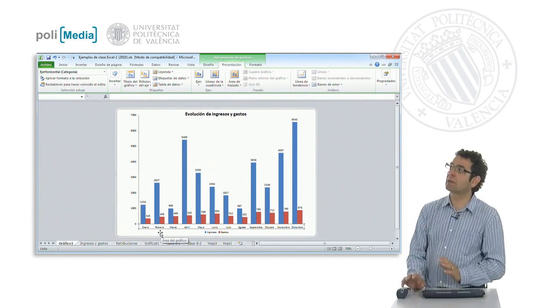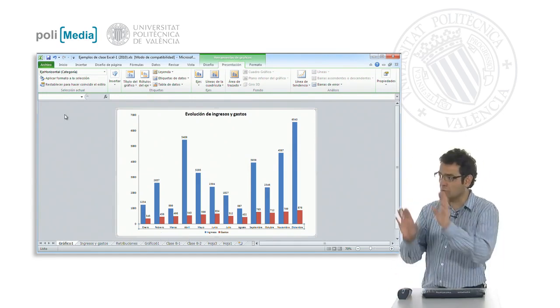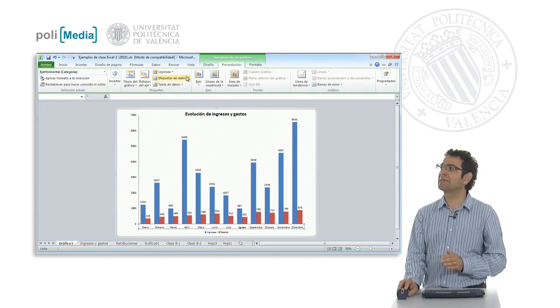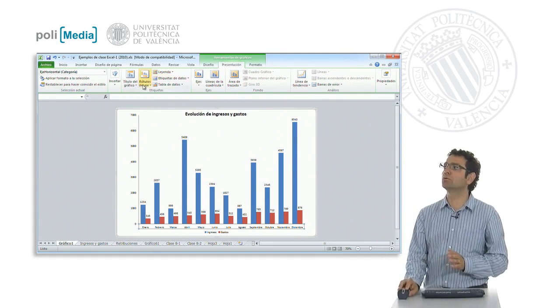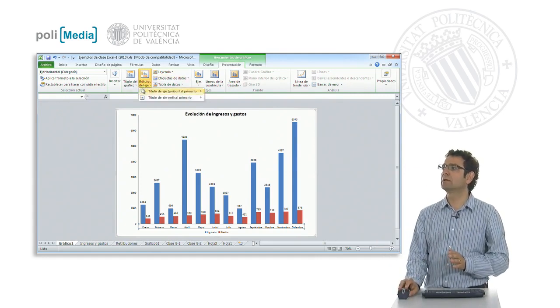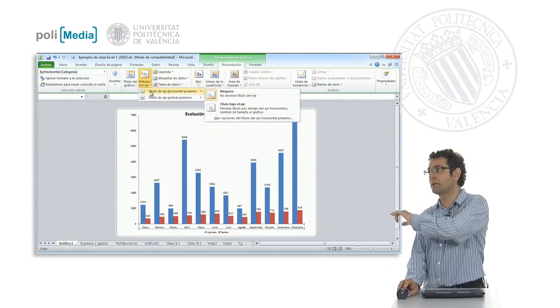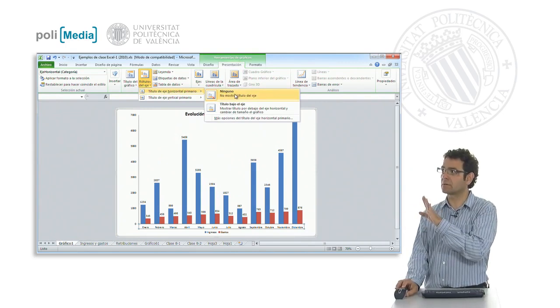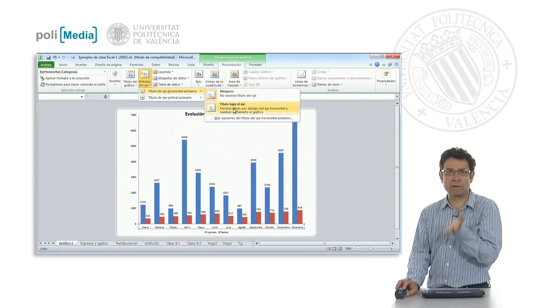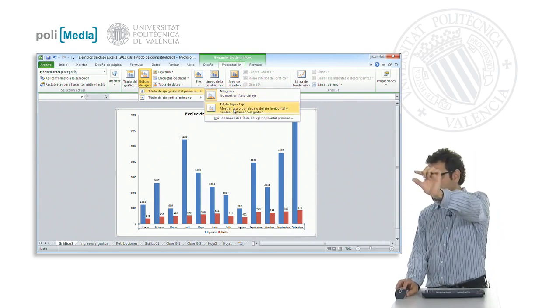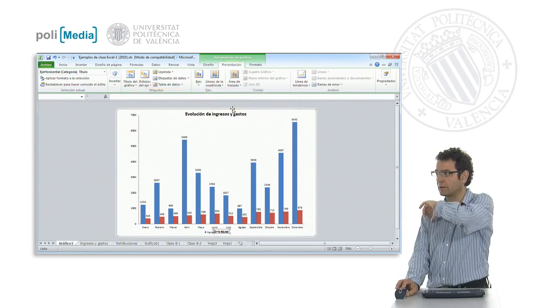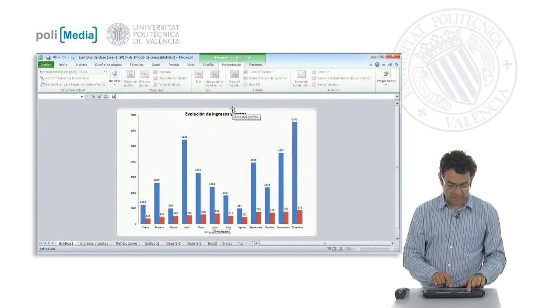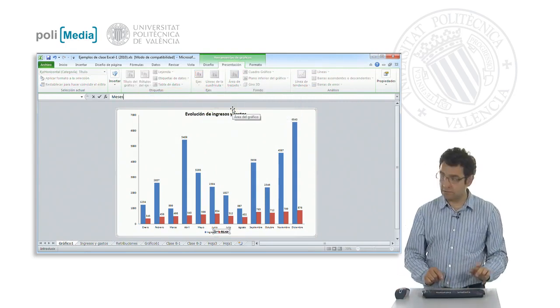And here what we want is, once it is selected, we tell it that we will add an axis header. The first axis header none is selected and we are going to put a title under the axis. That is, underneath January, February, March, we are going to put that these are months.